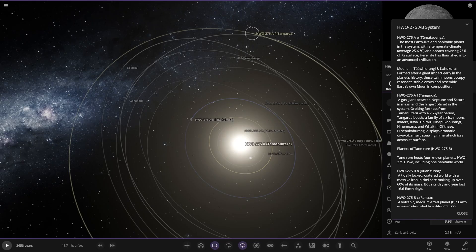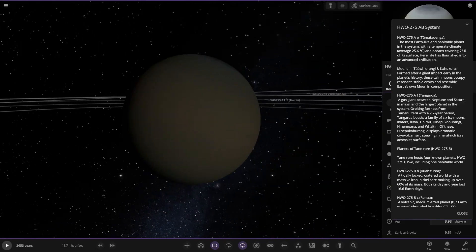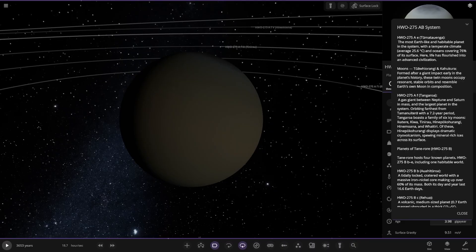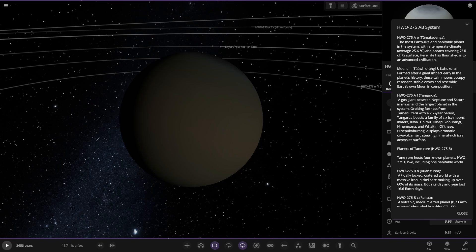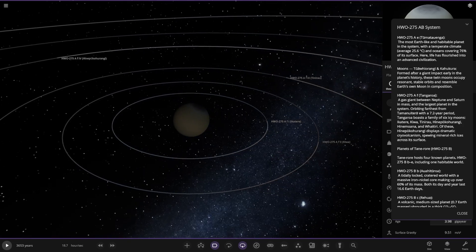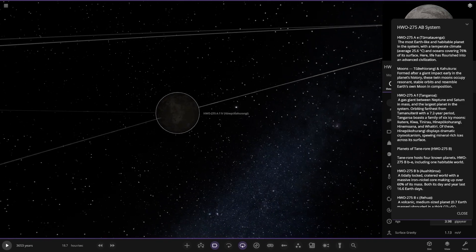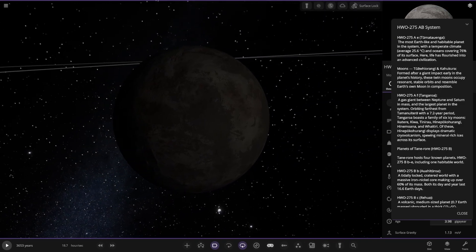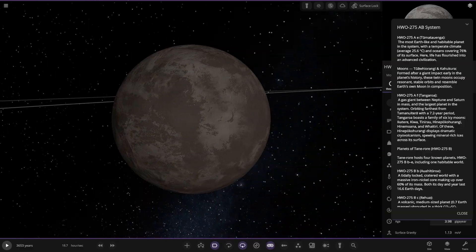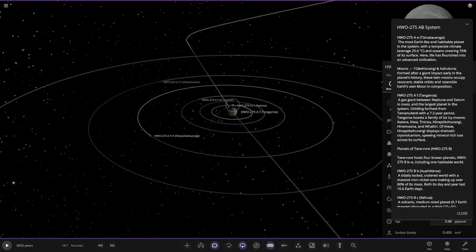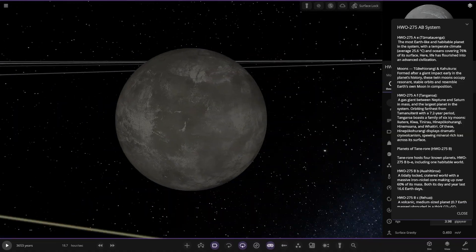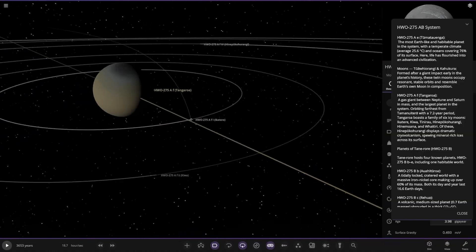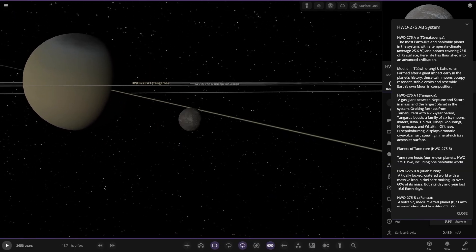To 275A. It's this guy here. A gas giant. Between Neptune and Saturn in mass and the largest planet in the system. And that's the furthest from the star with a 7.2 year period. It boasts a family of six icy moons. Of these, one displays dramatic cryovolcanism spewing mineral-rich ices across its surface. It's quite dark here with the goggles on. So there you go. A view of it. Cryovolcanism there. Look at the other moons as well. Here they all are. Very nice.